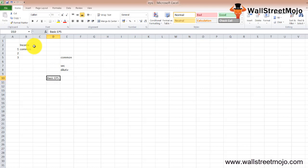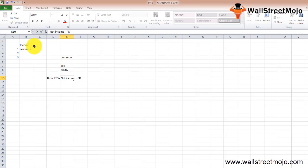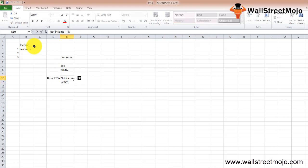Basic EPS calculation does not consider the effect of any dilutive securities. We use the actual earnings and the actual number of issued common shares. The formula is: Basic EPS = (Net Income − Preferred Dividend) / Weighted Average Common Shares Outstanding (WACS). The current year's preferred dividend is subtracted from net income because EPS refers to earnings available to common shareholders. Common stock dividends are not subtracted.